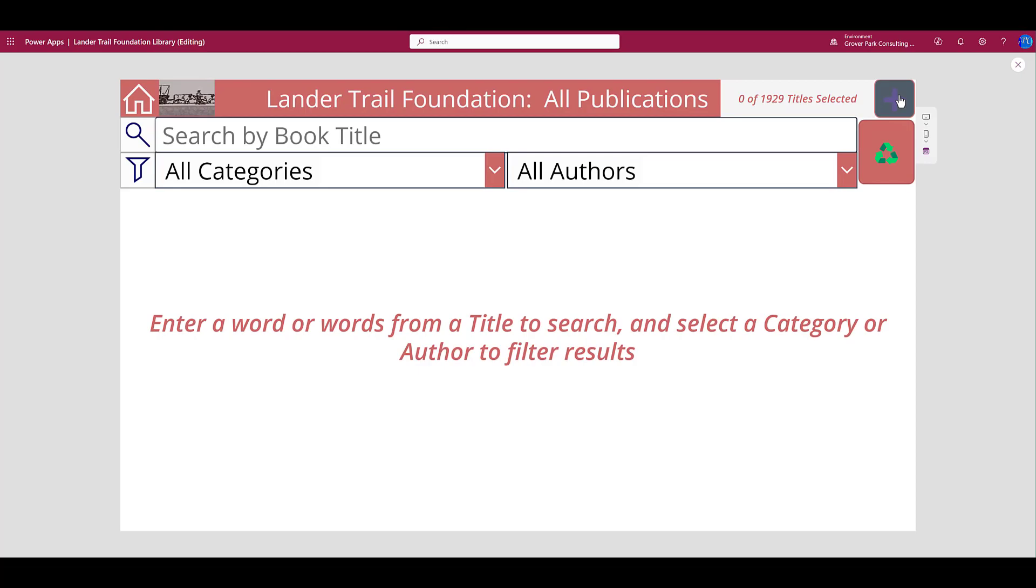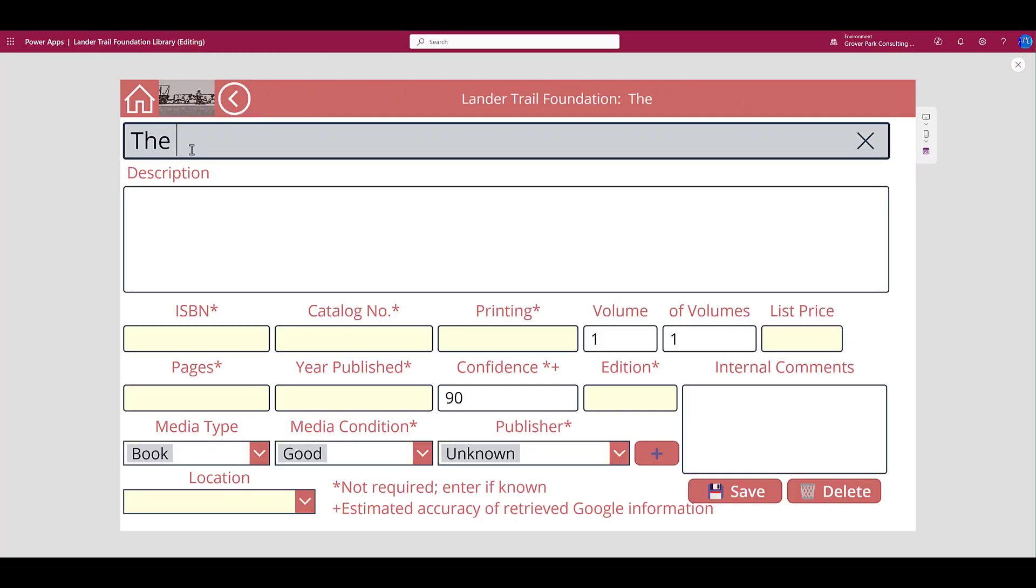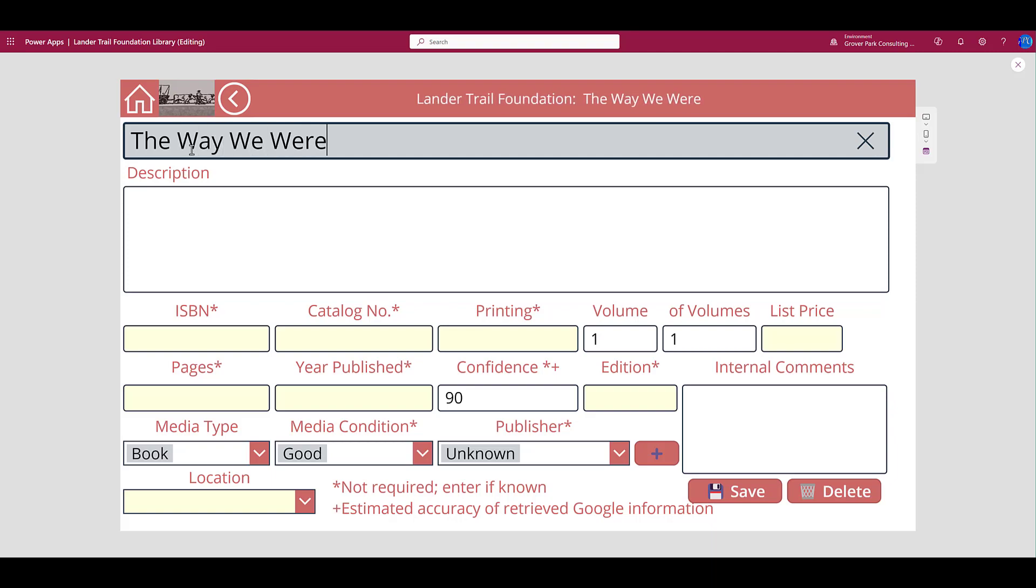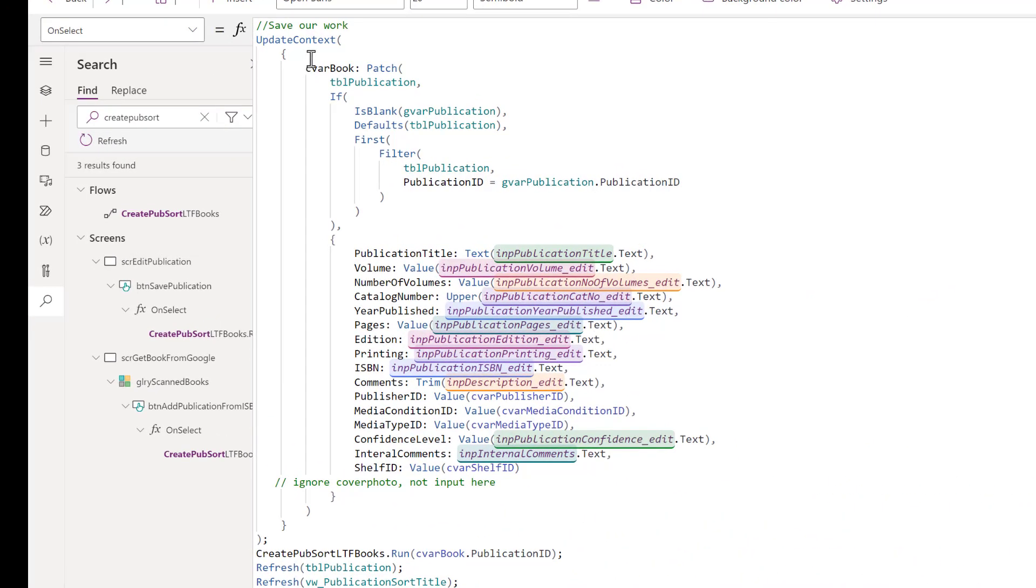Let's look at how it's used in the PowerApps application. When we add a book, and I'll add one here, this title has the leading The. Save command includes codes to create a new record in the publication table, and then it returns a value to this context variable.